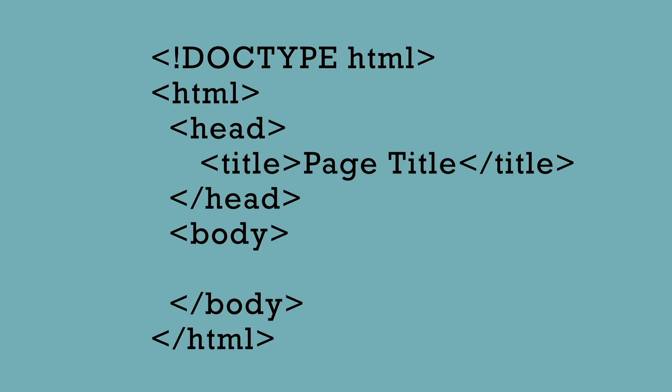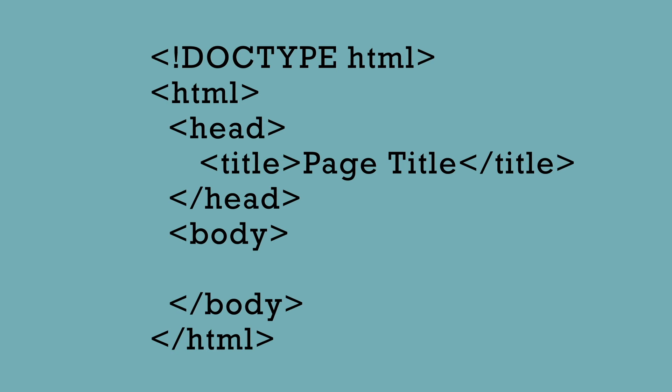The first line here lets the browser know which version of HTML is being used. It is the document type declaration. This declaration lets the browser know to expect an HTML version 5 document.